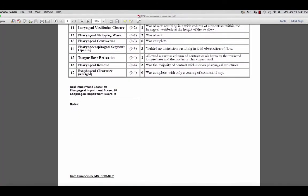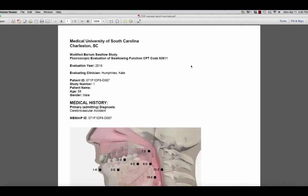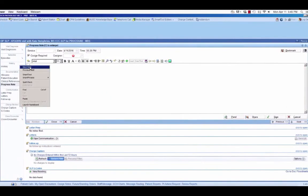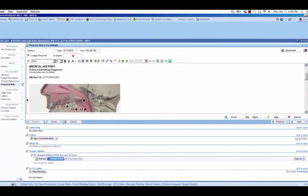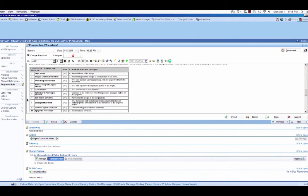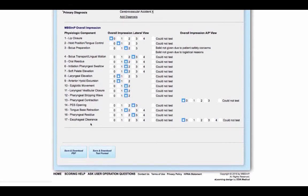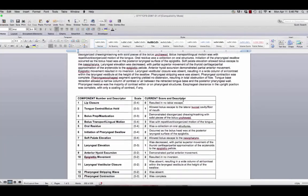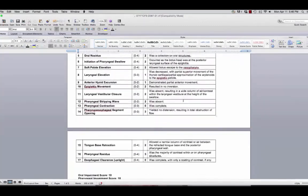Once you have reviewed the PDF file, it can be emailed, faxed, or copied and pasted into compatible electronic medical records. If your EMR does not support images, you can download a rich text format of the report that can then be pasted into the patient's medical record.